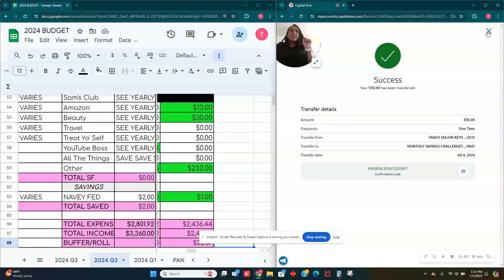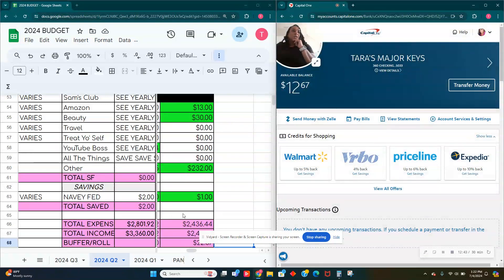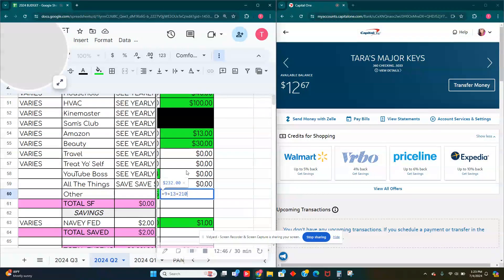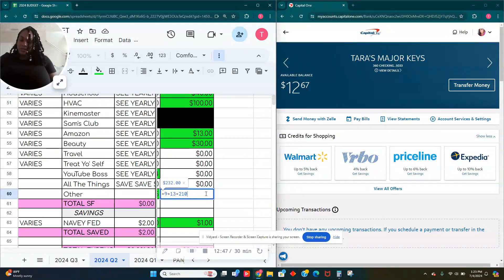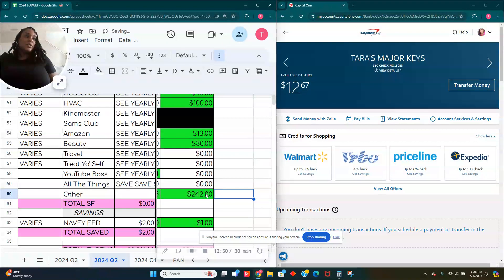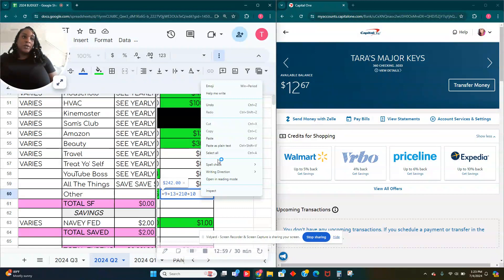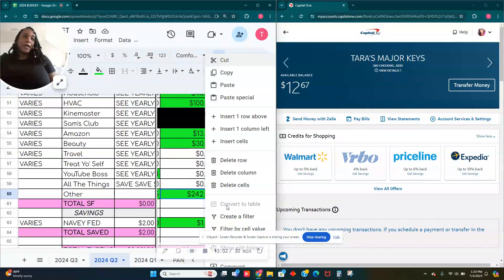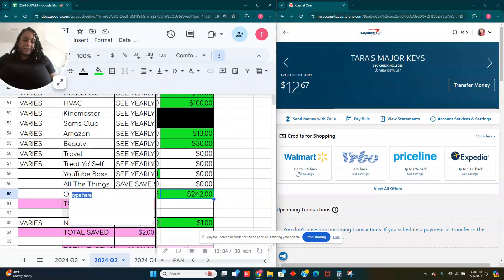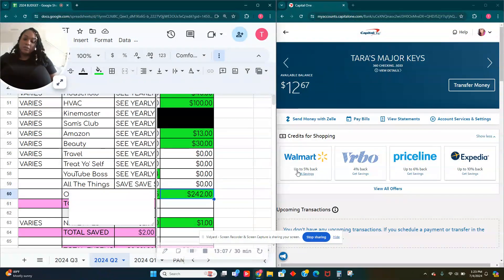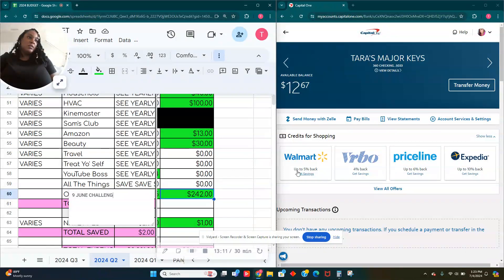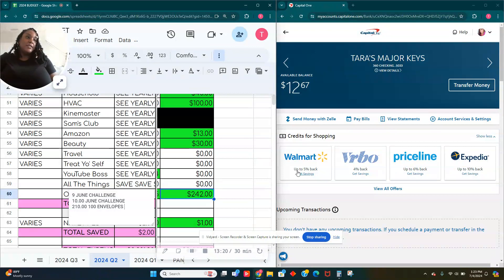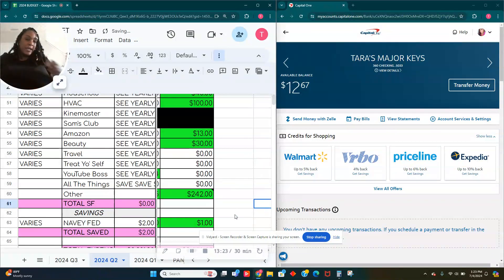Success. We moved $10. So we've been keeping that basically in other. So that's going to be another $10 for the challenge. I really should have wrote notes here. When I go back to look at this, that $9 was for the June challenge, $10 was for the June challenge, and $210 was for the 100 envelope savings. Now we're going to know.